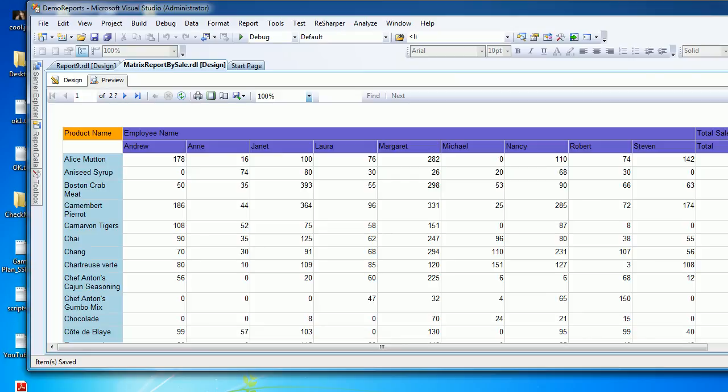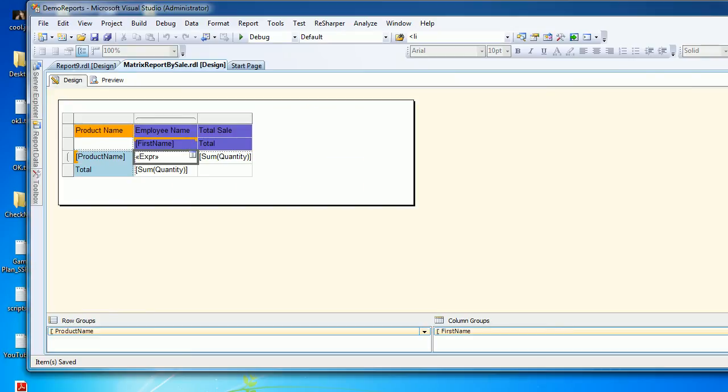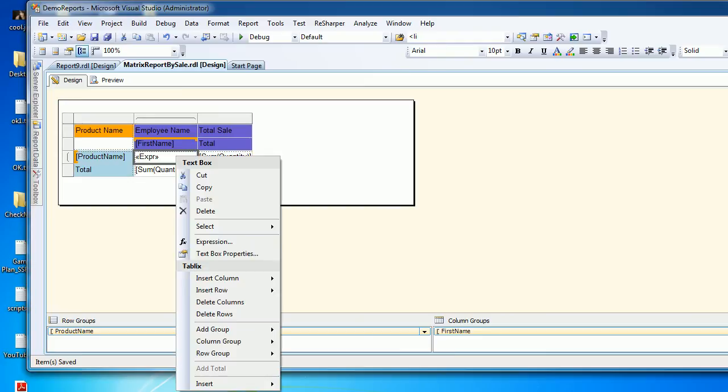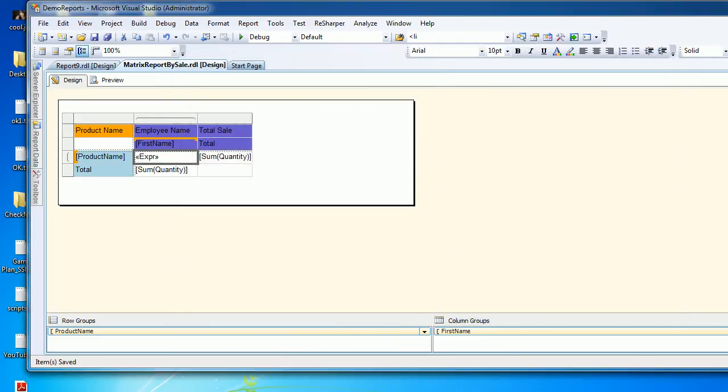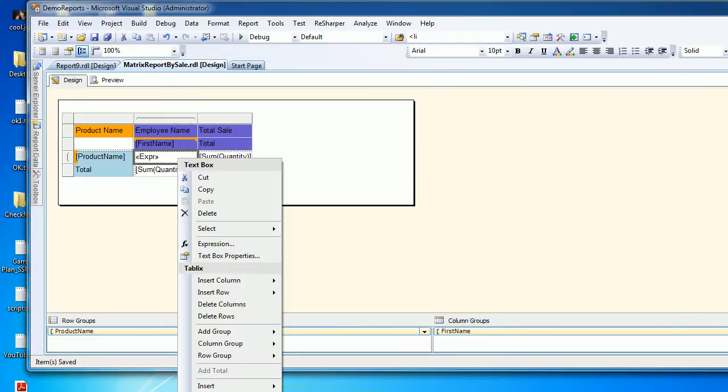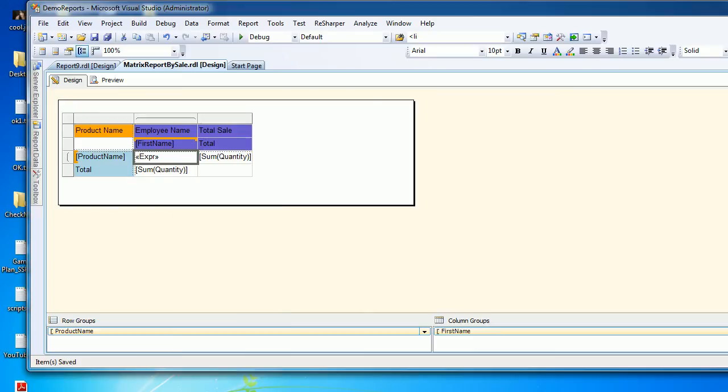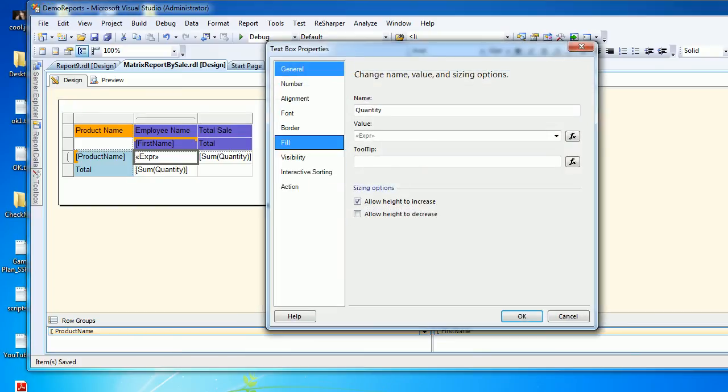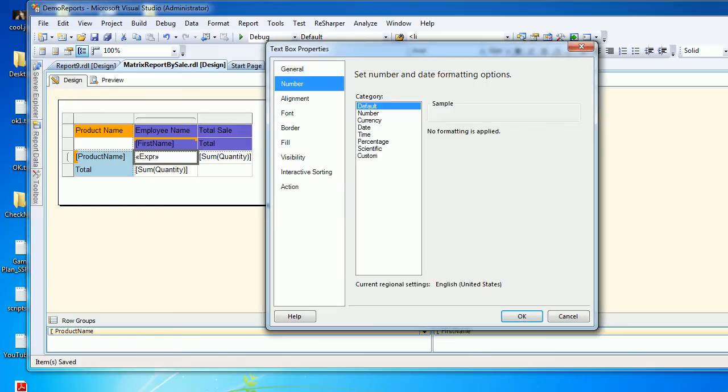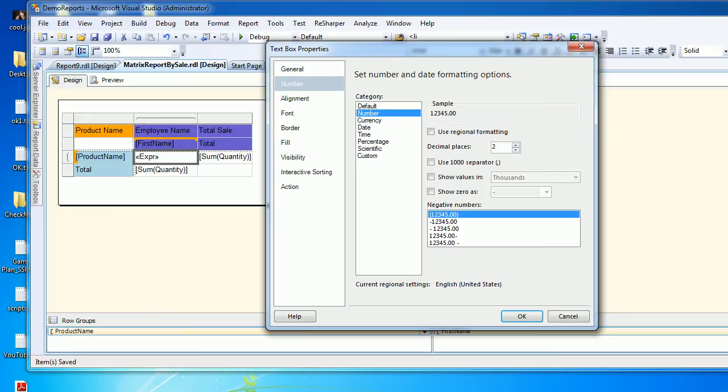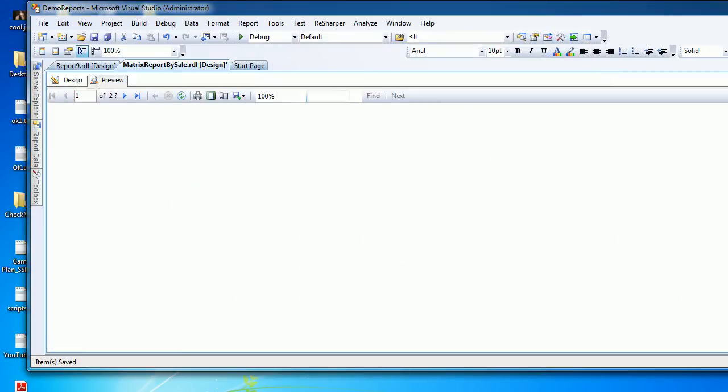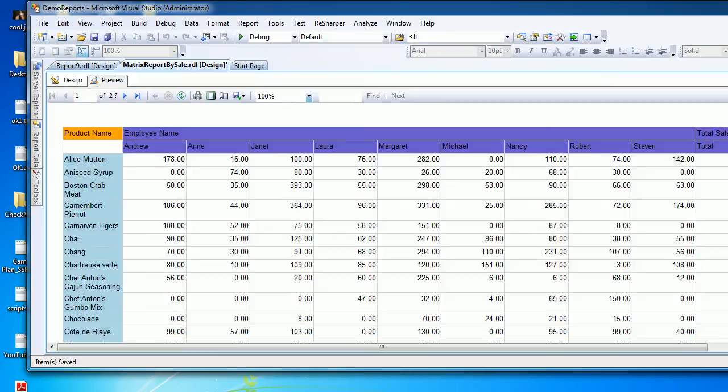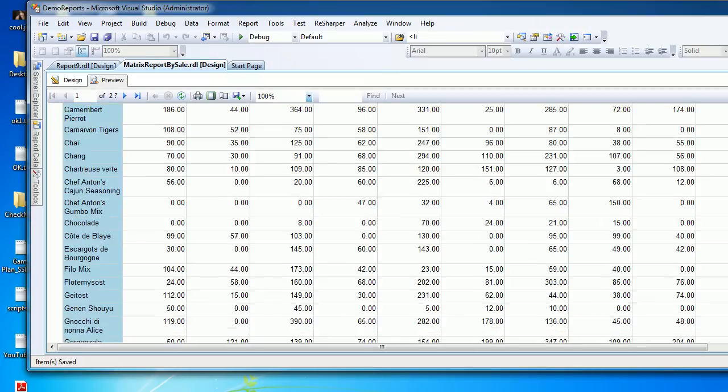If you wish, you can do a lot of formatting here. This is an expression. You can go to properties, have a number, choose two decimal places, hit okay, get back to the preview, and you'll get the exact figures the way you want.